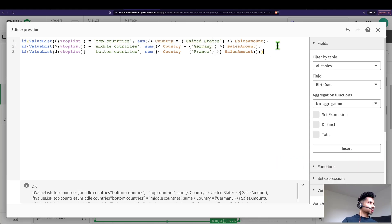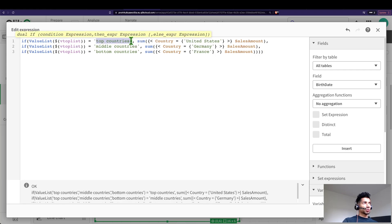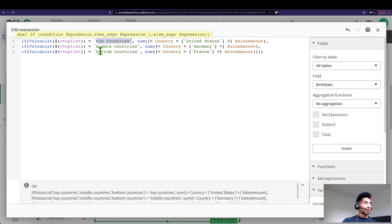Right, so I just need to add double quotes here. What are we saying? So if the value list, that is our synthetic dimension, matches top countries - so essentially we have added our dimension as the value list. We have top countries, middle countries, and bottom countries in my dimension that we have seen. So every time it matches top countries I wanted to calculate the sum of sales amount for just United States.